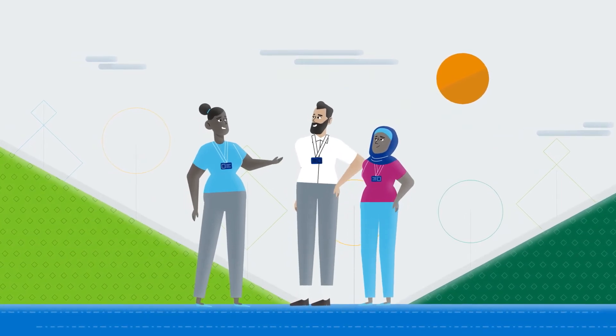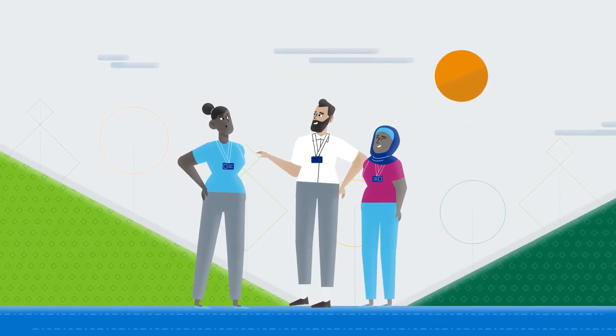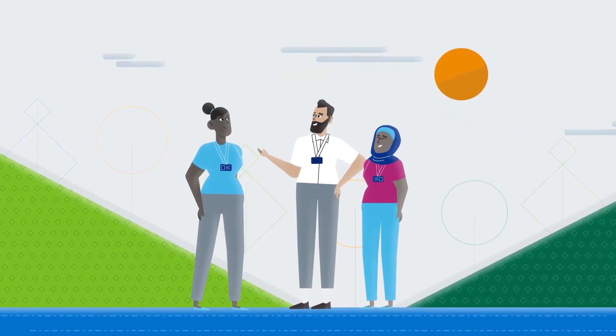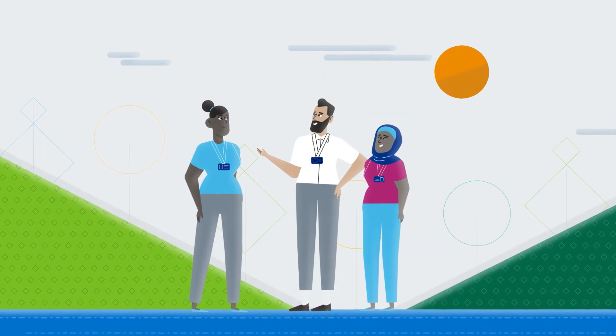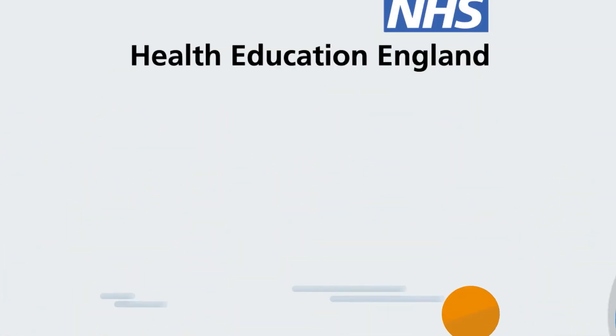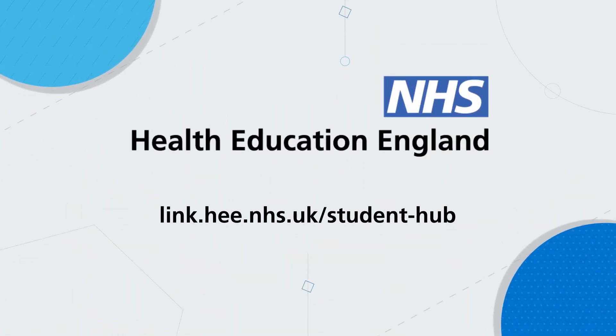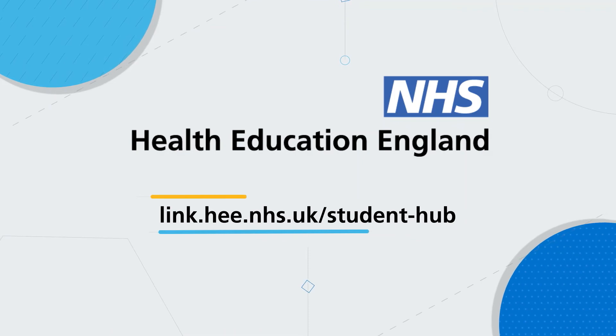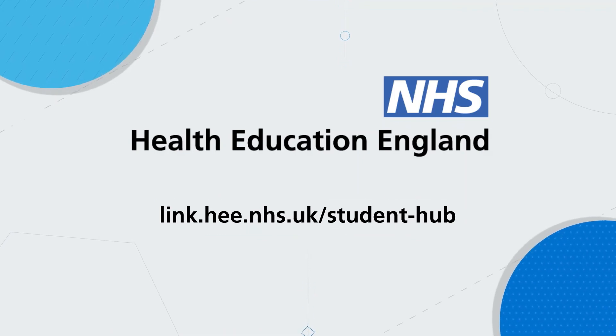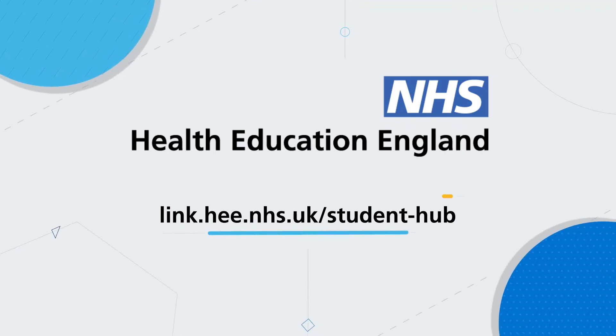Together, we can create the best possible health and care workforce for the future. You can find learning resources, get to know more about us and sign up for updates at our Student Hub.